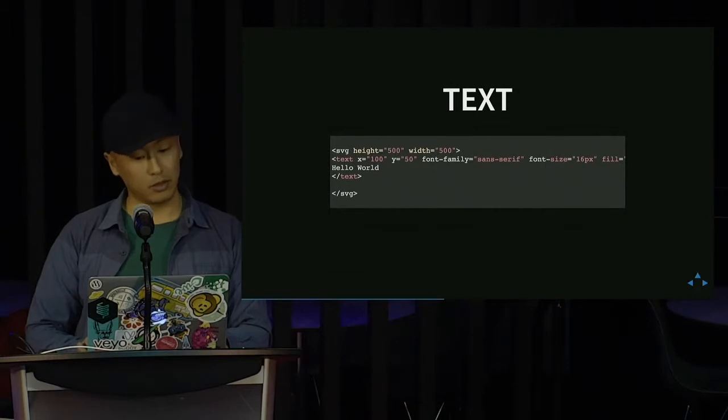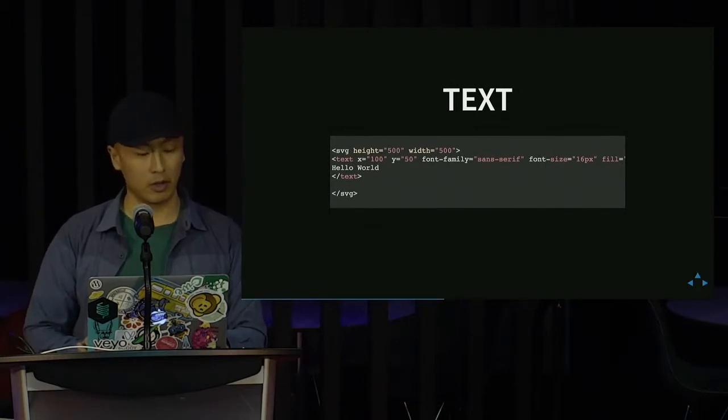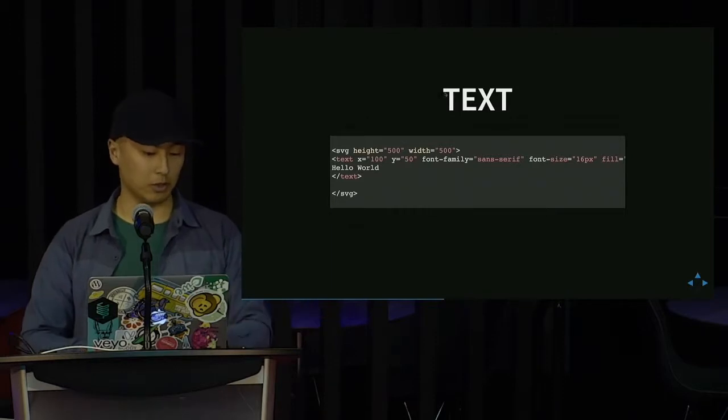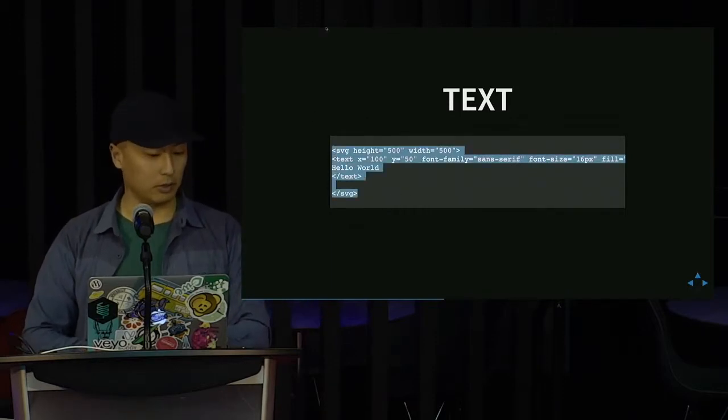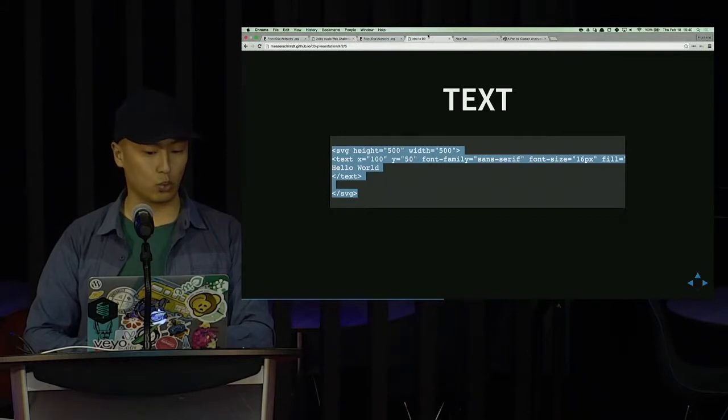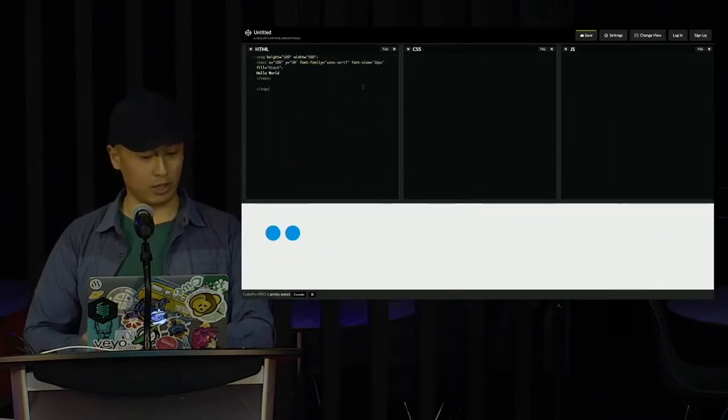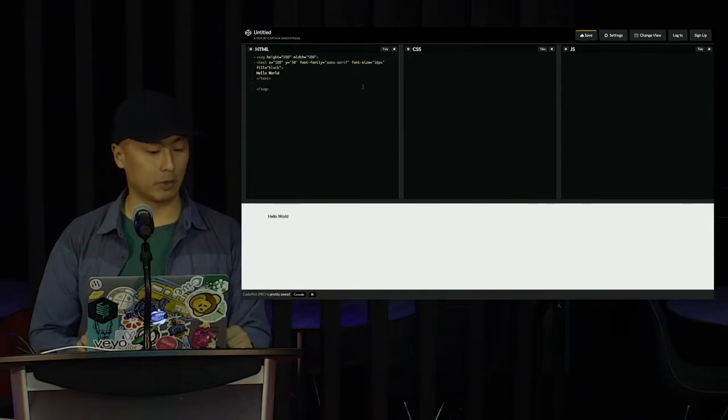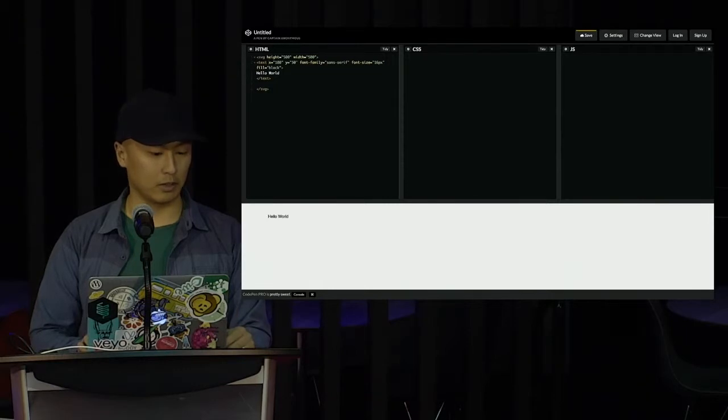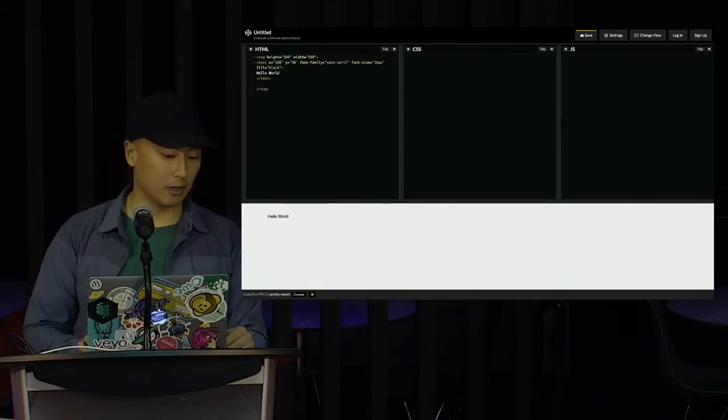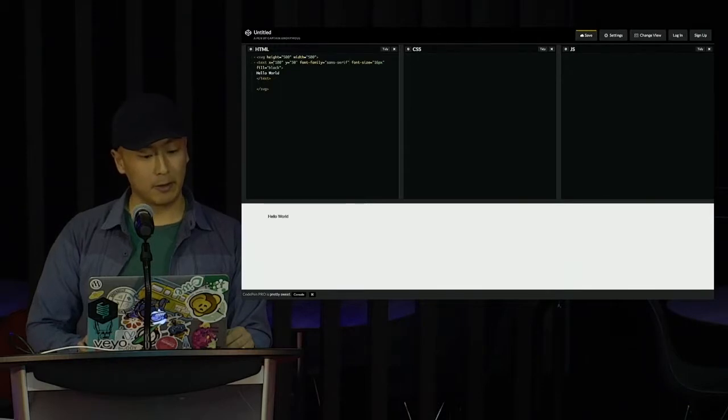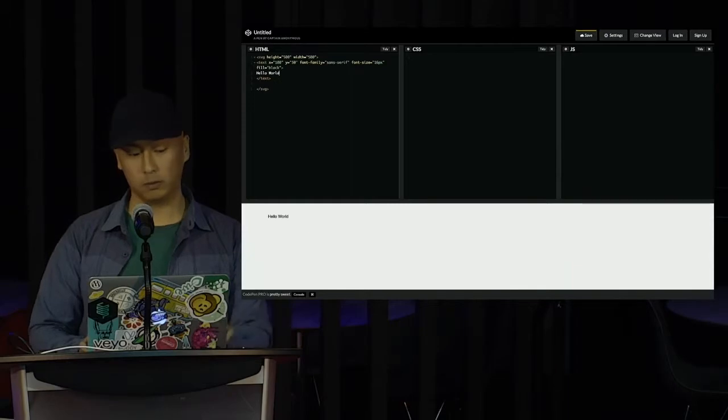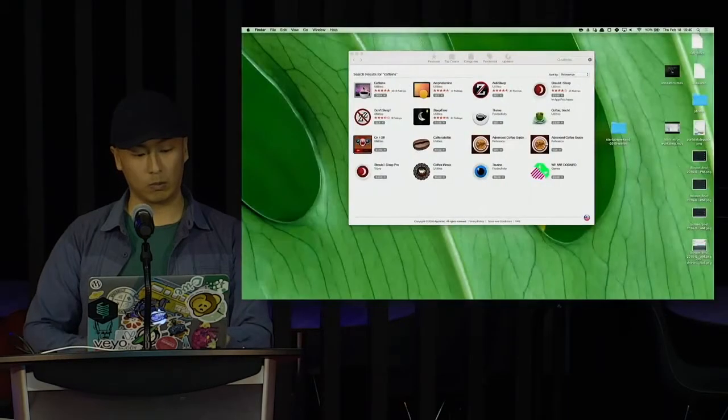Next is text. You can also put in text into SVG, and also manipulate it. So, essentially, what I have here is just a basic hello world text, where I also stated height, width of a container, and then a text element with a x equals 100, y equals 50. And state a font family, font size, and fill it black, and then stated with a hello world.